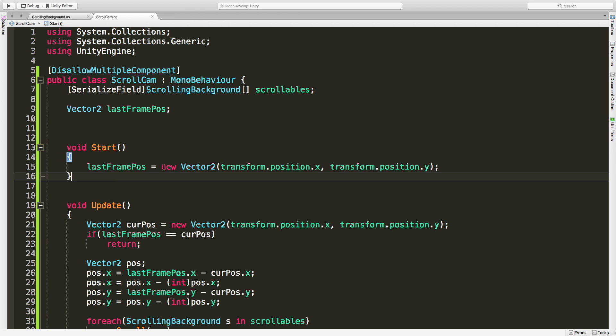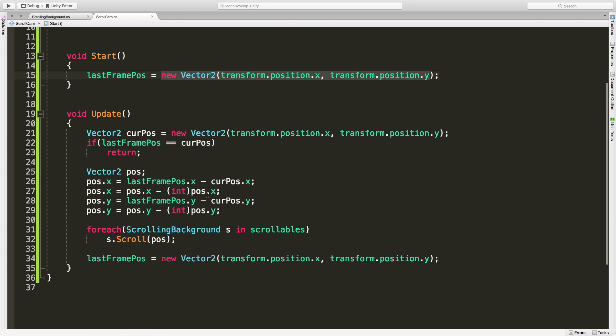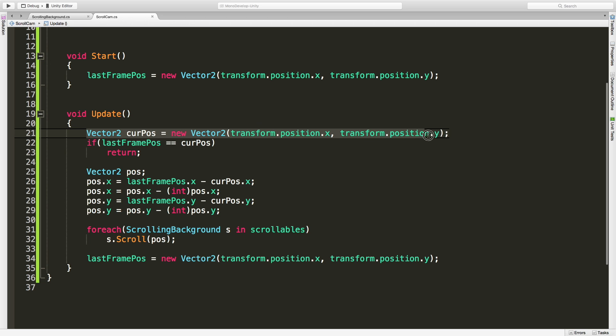Let's take a look at our update. The first thing I want to do is basically take our current position in our transform for x and y and assign it to this new current pos vector2, and then check the last frame according to the new frame. If they're the exact same then we haven't moved, in which case return, get out of here, there's nothing we have to do here.